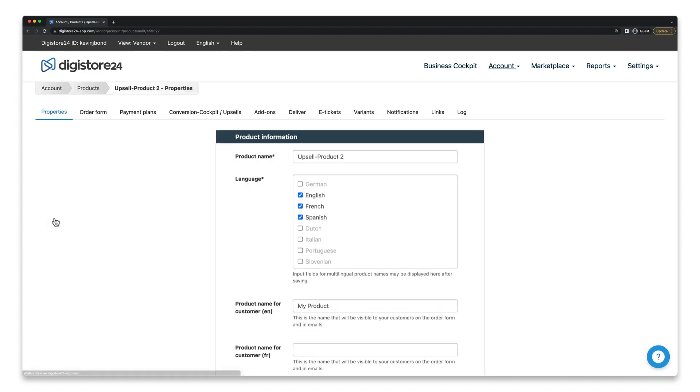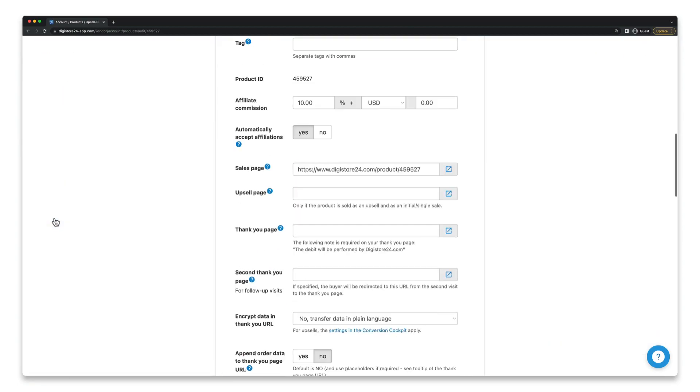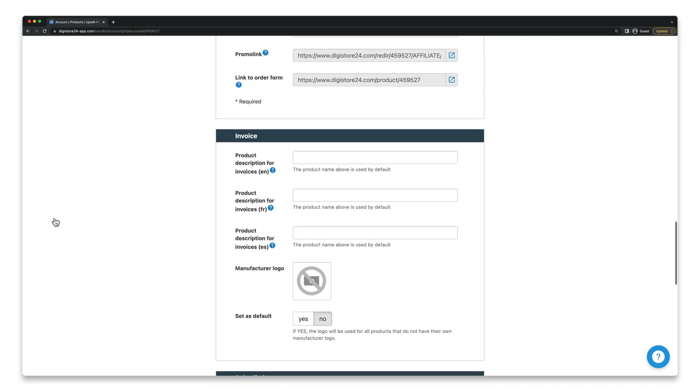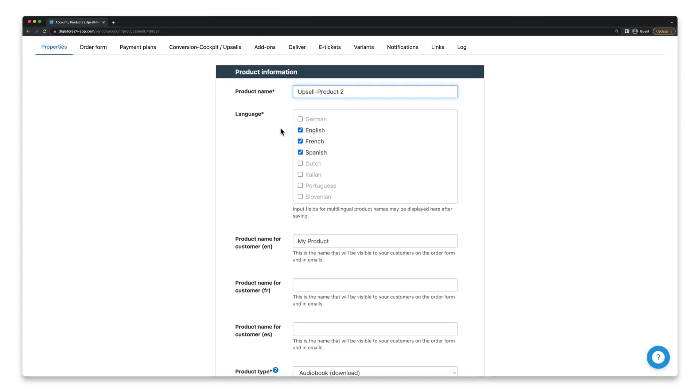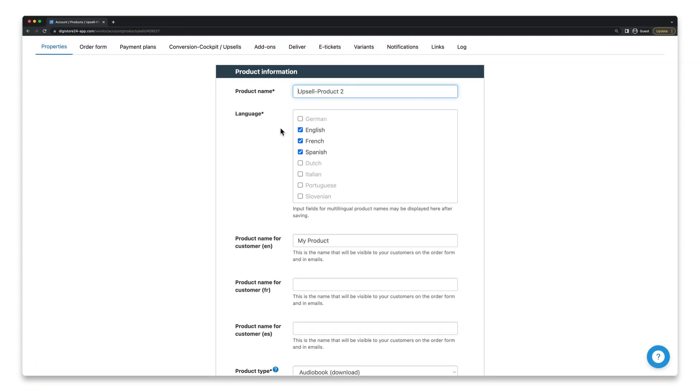Once you're here, scroll down to the invoice window. First of all, you can set your own product name for all the languages that you set for this product here above, different from what you've set as the product name here or here if set.